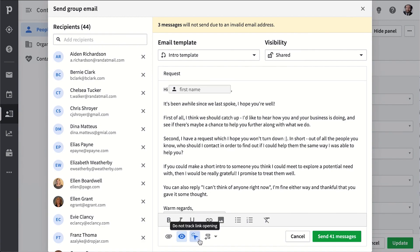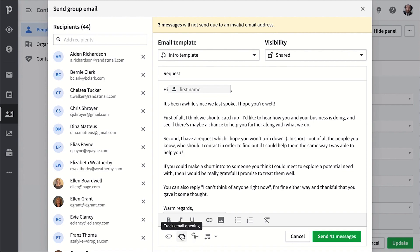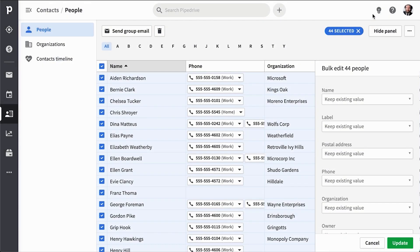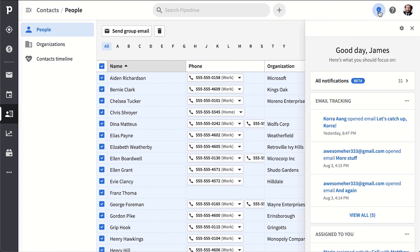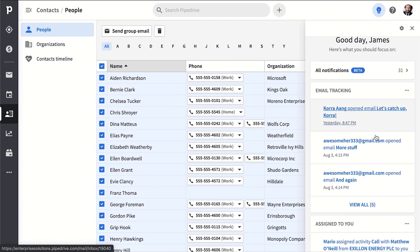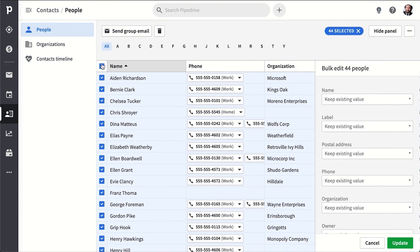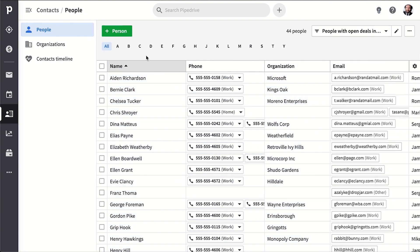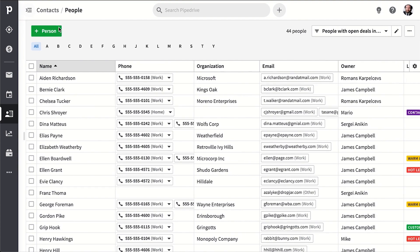You can do this for individual emails if you're using the email sync, and it's not just limited to group email, just so you know. Also, this group email feature is limited to 100 contacts at a time.